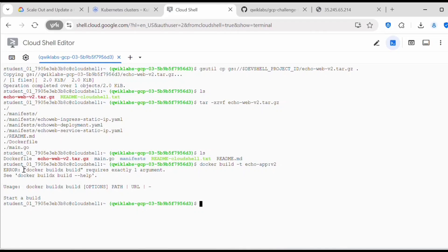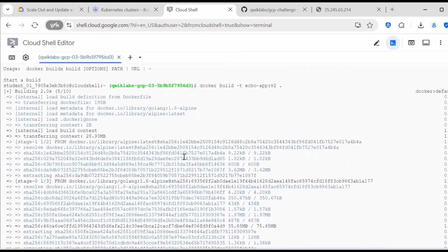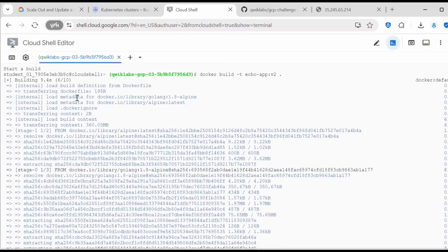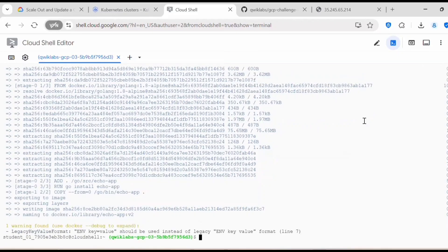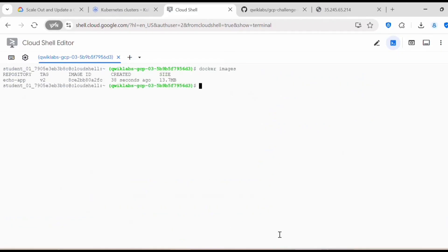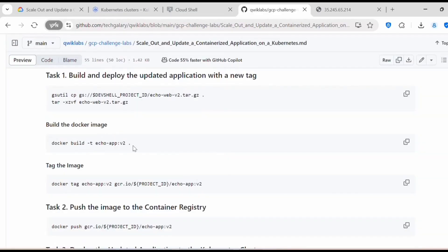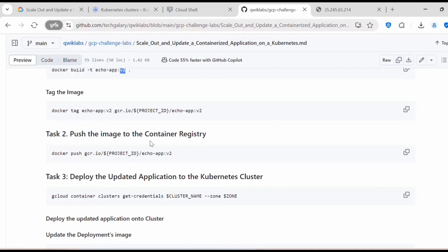If we remove the dot it will say it requires one argument, so specifying dot refers to the Dockerfile in the existing path. Now you can see it is reading the Dockerfile and performing all the steps defined in it. The build is now complete — this is the echo-app image built with the v2 tag. In the next task we need to push this image to the container registry, so we need to tag it first by executing the docker tag command.